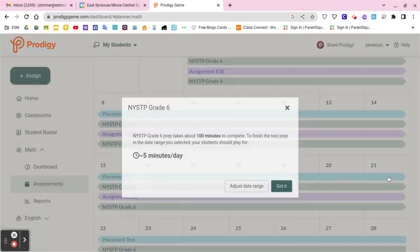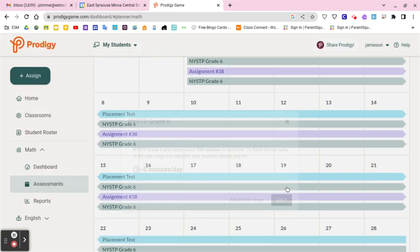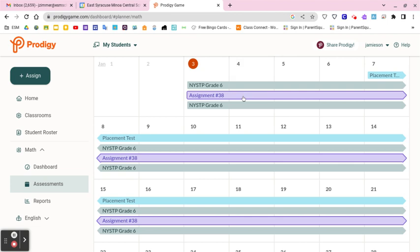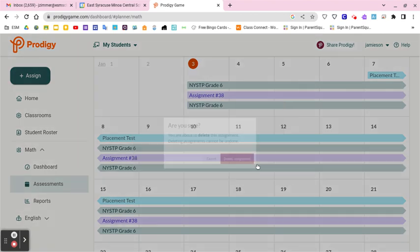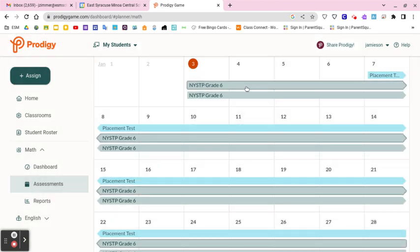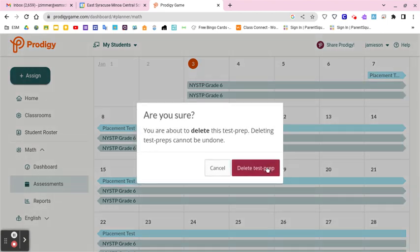I hit Create and it tells me it's about five minutes a day with 100 minutes total. Now I have all these assignments in here, but since I just want students prepping for the state test, I'm going to go to that last assignment I assigned and delete it so I only have the state test prep running once. It's kind of like your assignment calendar.